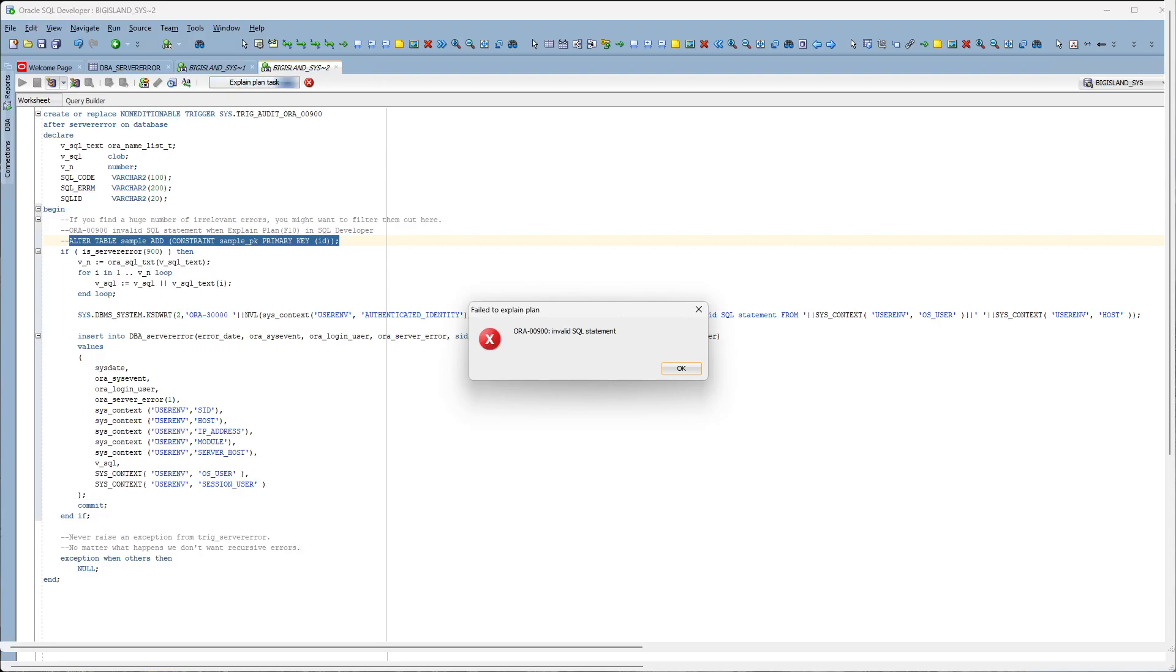Hello YouTube and thank you for watching. Today I want to talk about how to capture the query throwing Oracle 900 invalid SQL statement error.